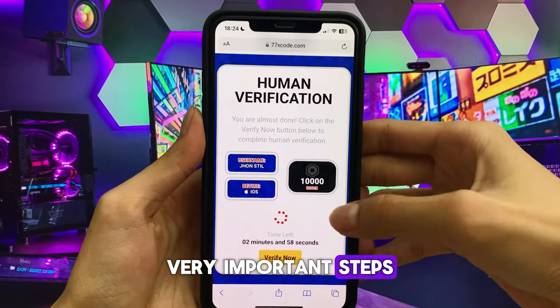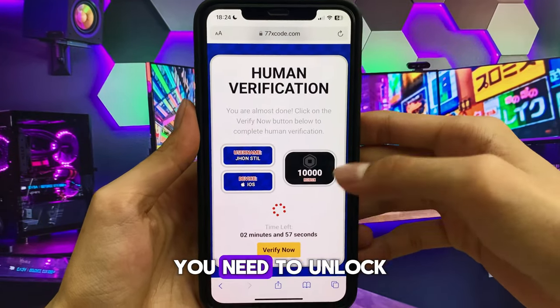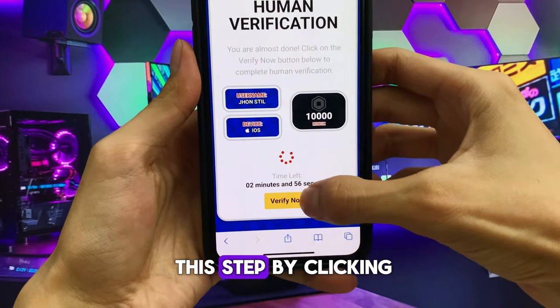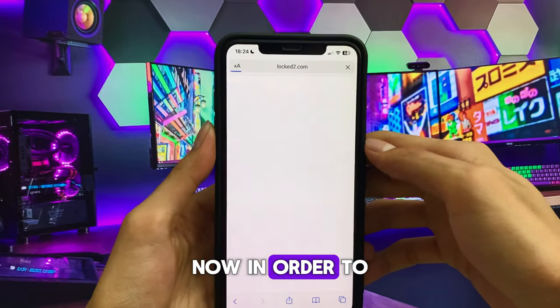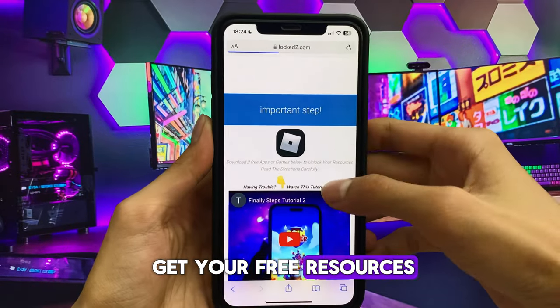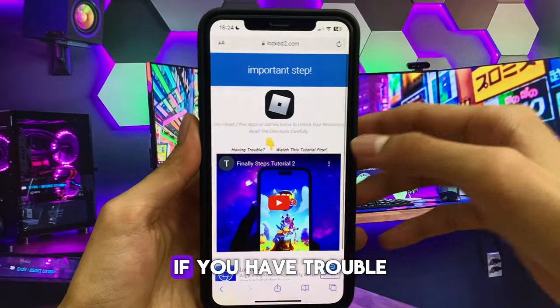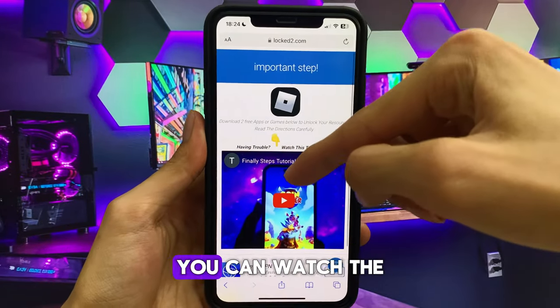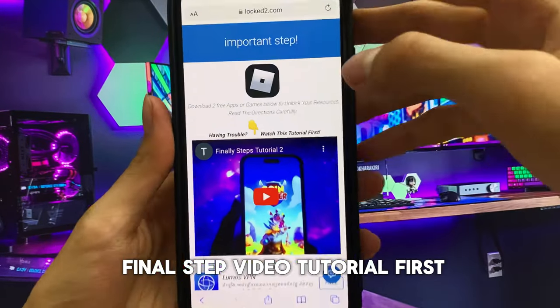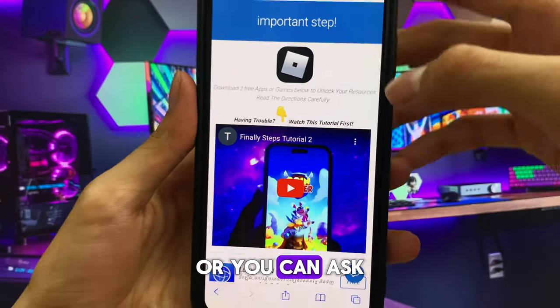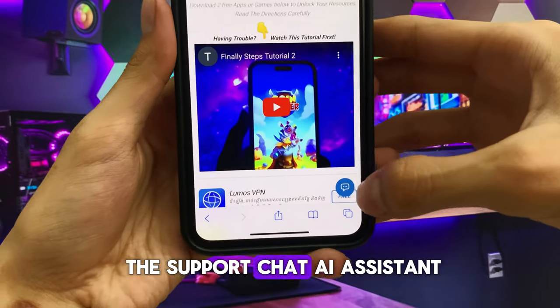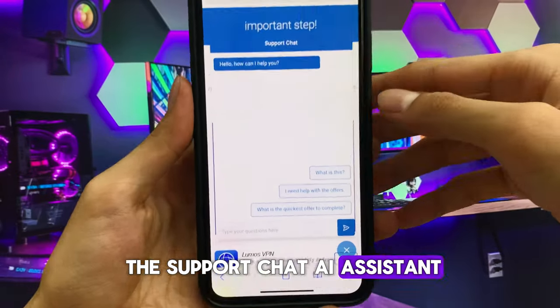Very important steps: you need to unlock this step by clicking on verify now in order to get your free resources. If you have trouble, you can watch the final step video tutorial first, or you can ask the support chat AI assistant.